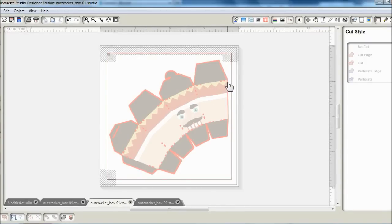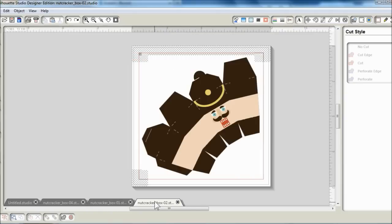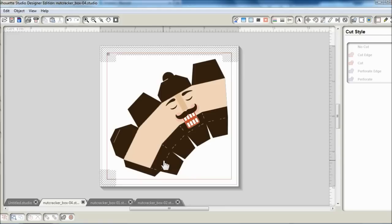So this SVG set includes six different designs. And for box number two and box number four, an additional step may need to be taken because the score lines will be printed out as these white dashed lines, and they may not look very nice on the completed project.